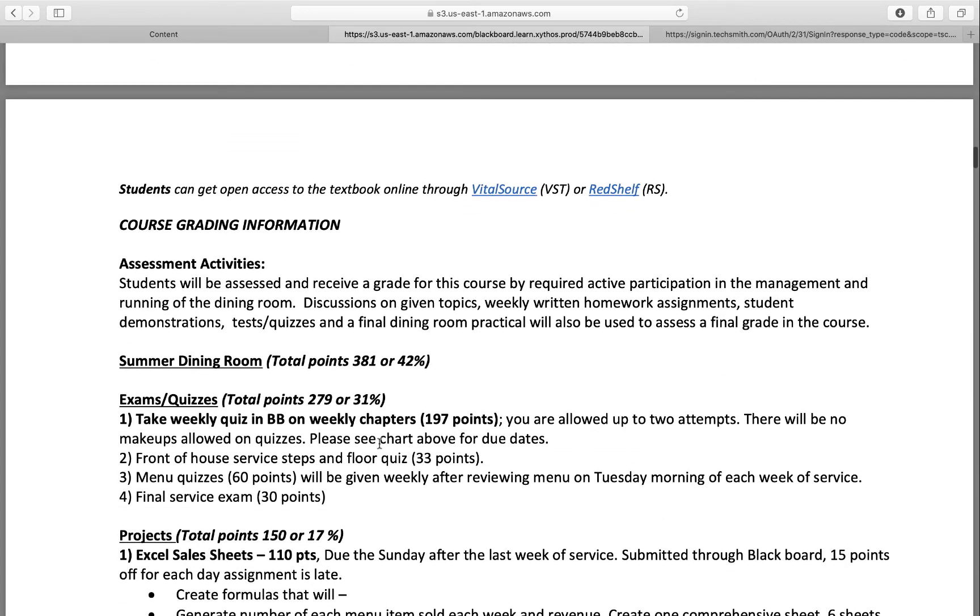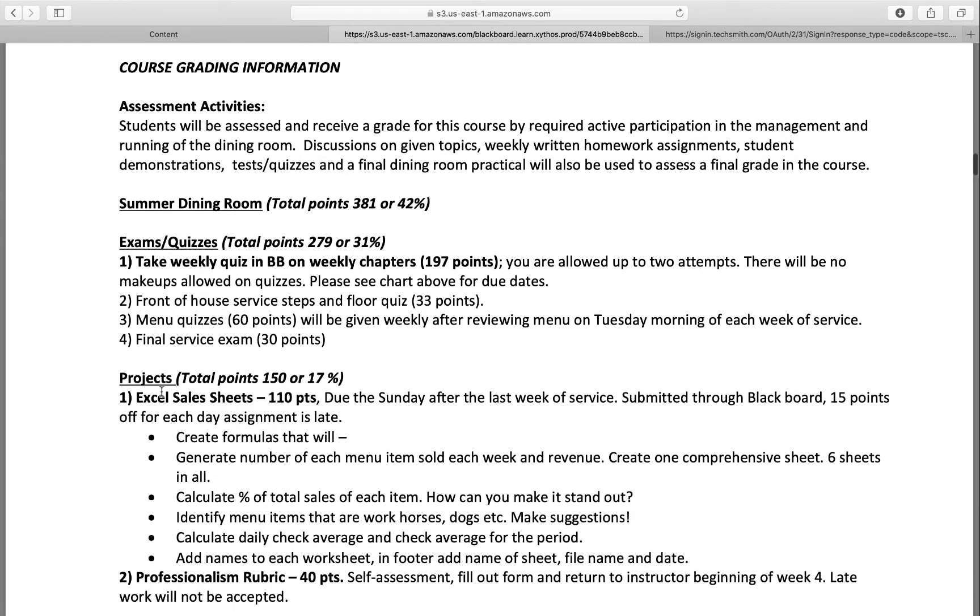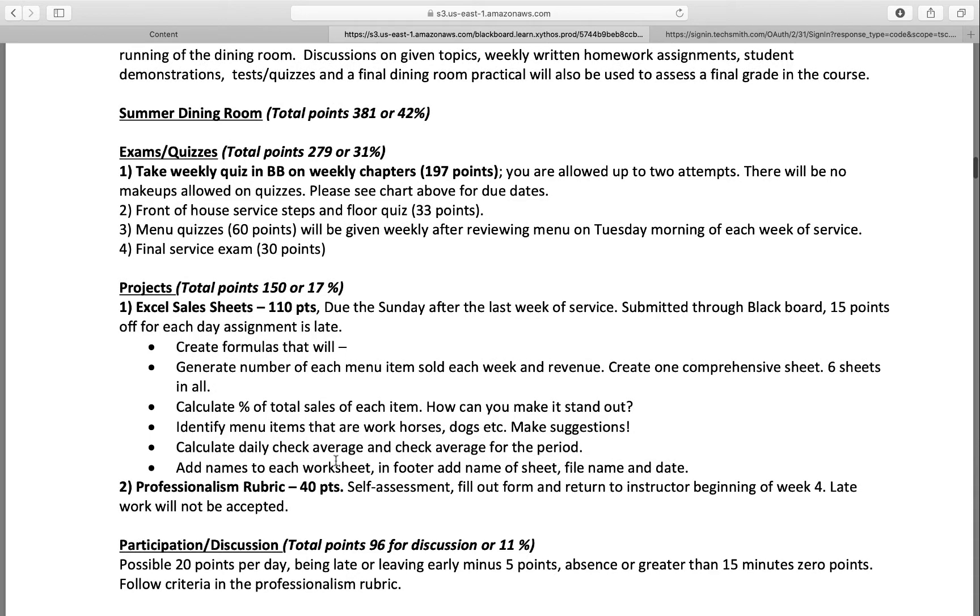The dining room service is 381 points or 42% of the grade. The Blackboard exams are 279 points, 31%. The projects - there's an Excel project which I'll go through - there's 110 points for that, and then 40 points for a rubric that you do during the summer.